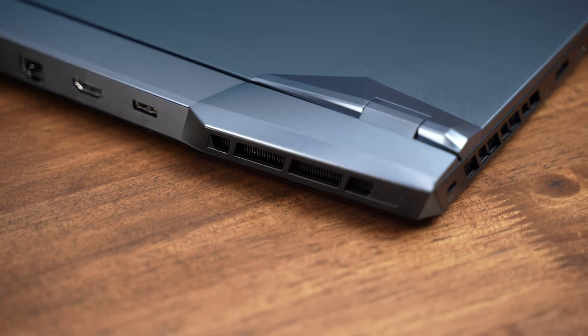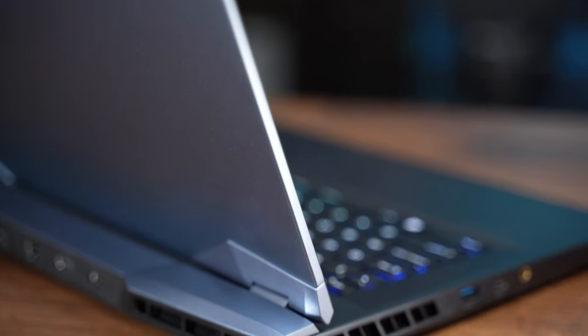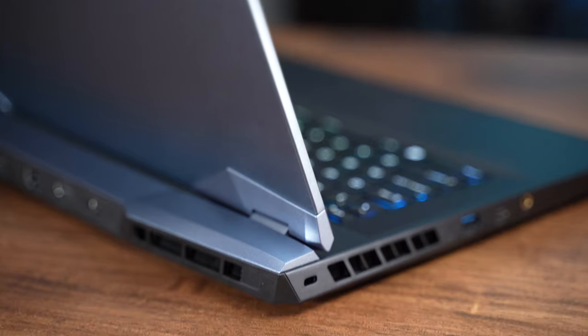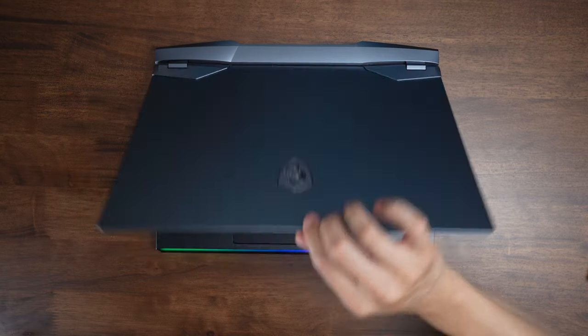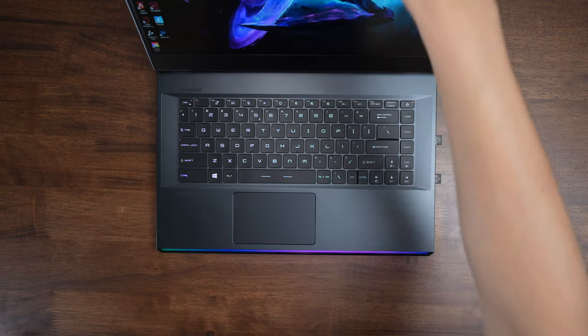As for the hinge mechanism, it works great. It feels very strong and sturdy, and it's great that I can just open it up with one hand.